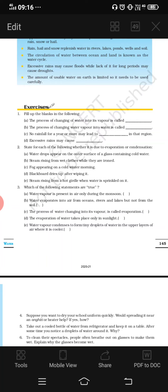Now the second question: state for each of the following whether it is due to evaporation or condensation. Some situations are given and you have to identify each one. The first situation: water drops appear on the outer surface of a glass containing cold water.